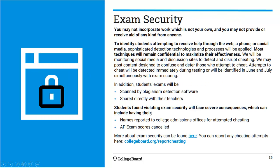Basically: don't cheat. They claim they'll know, and they will report it to your colleges if you try. They'll also cancel all your other AP test scores. They're using plagiarism detection software and may send answers to me to ask whether a response looks reasonable for a student to have written.